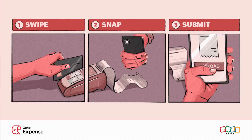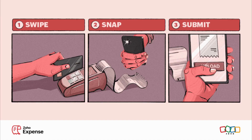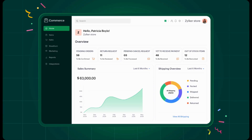Zoho Expense has a new feature called real-time feeds, so you can now connect your corporate cards and record expenses in Zoho Expense as and when you make a purchase. The last finance app on this list is Zoho Commerce, which got a huge update with a lot of new features like abandoned cart recovery, wish lists, loyalty programs, workflow automations, and smart coupons.